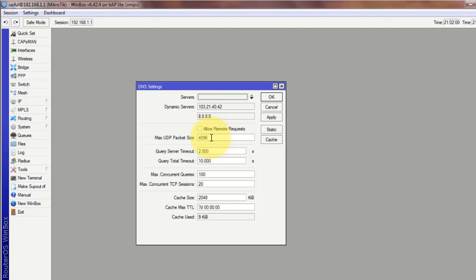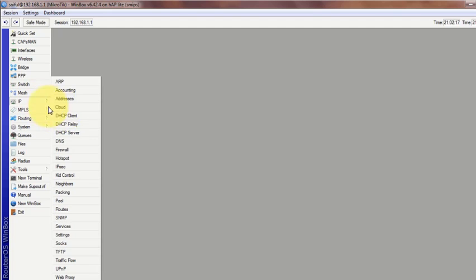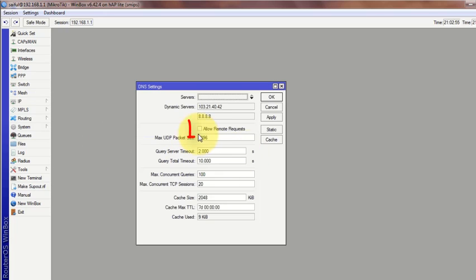Okay, let's see the example. So you uncheck this box so that you don't allow your router to accept DNS request from remote IP.